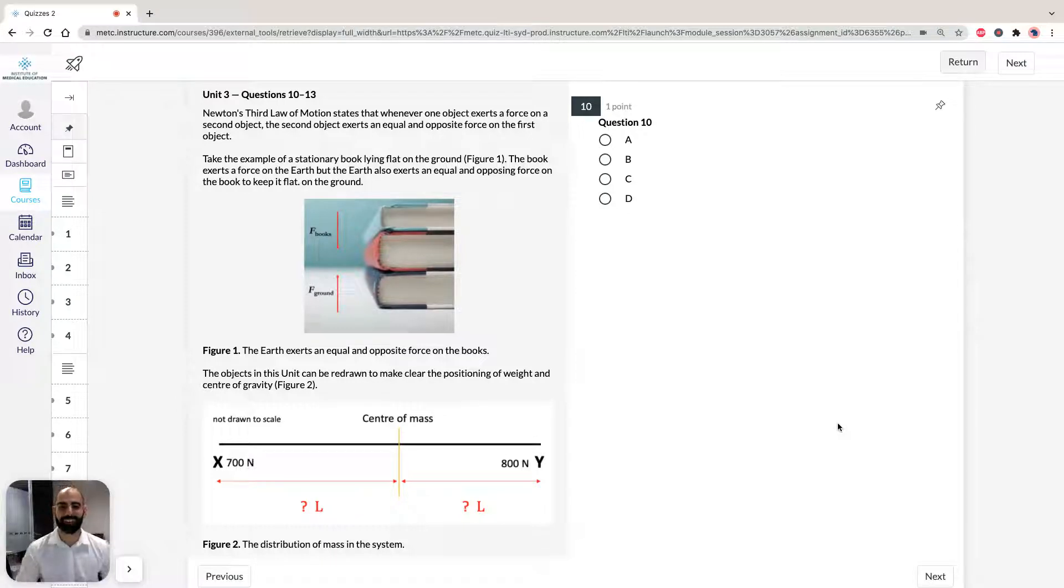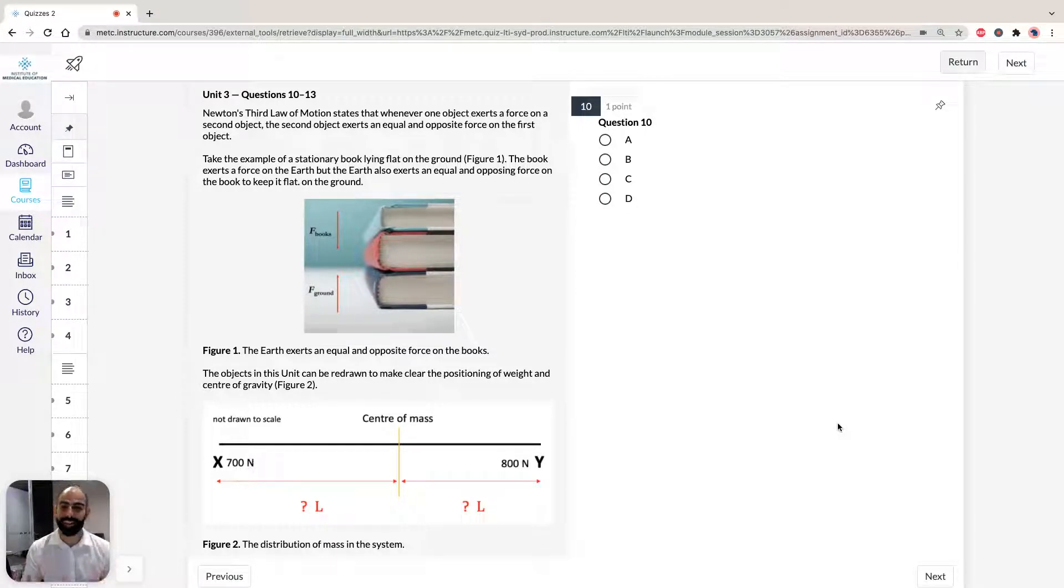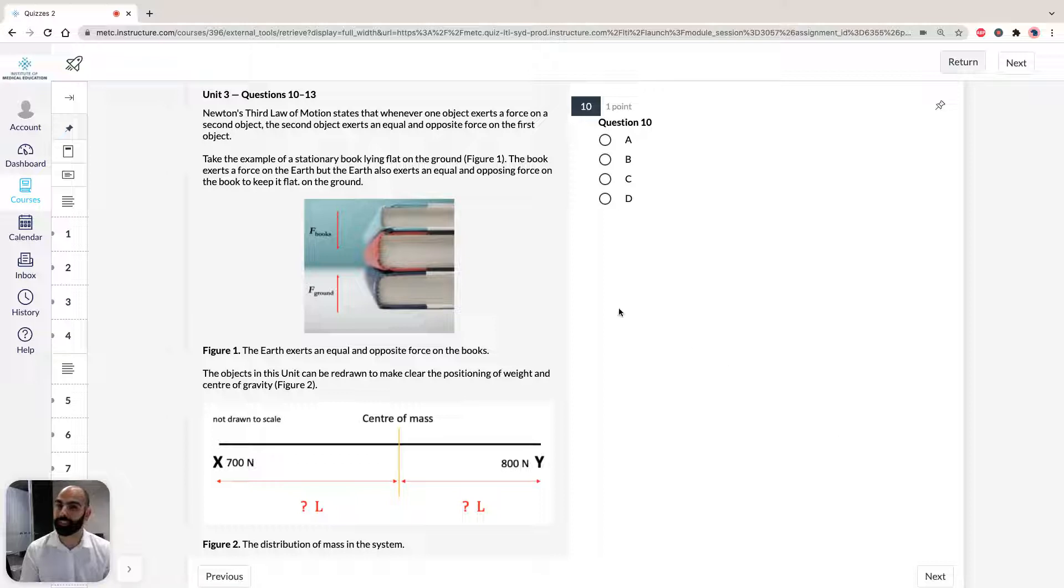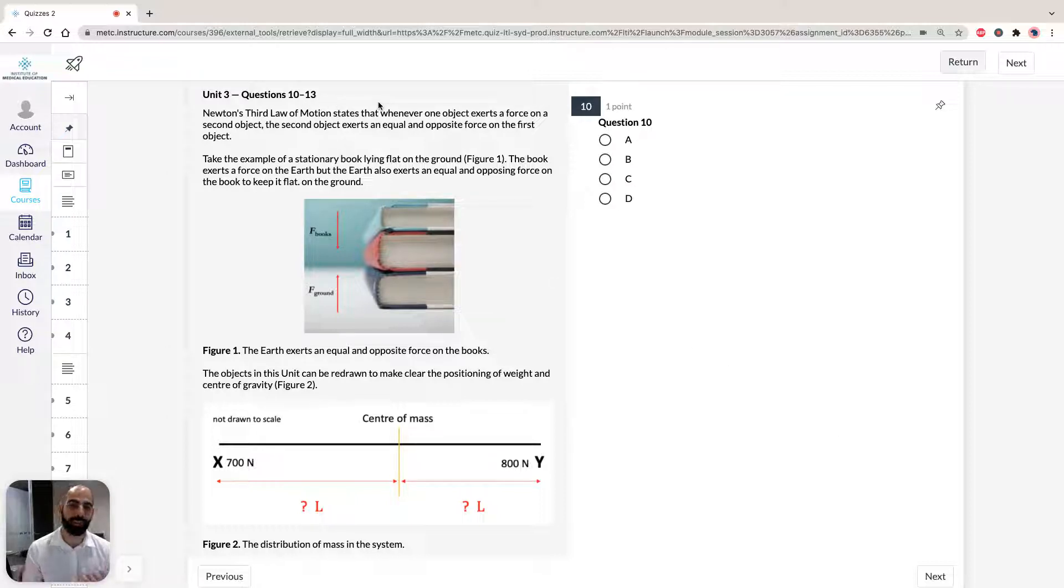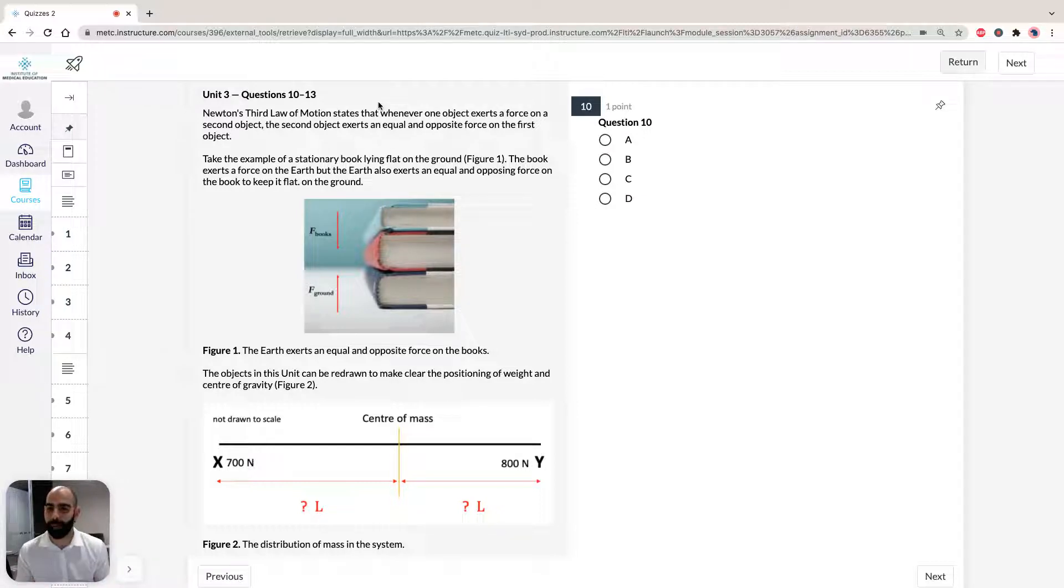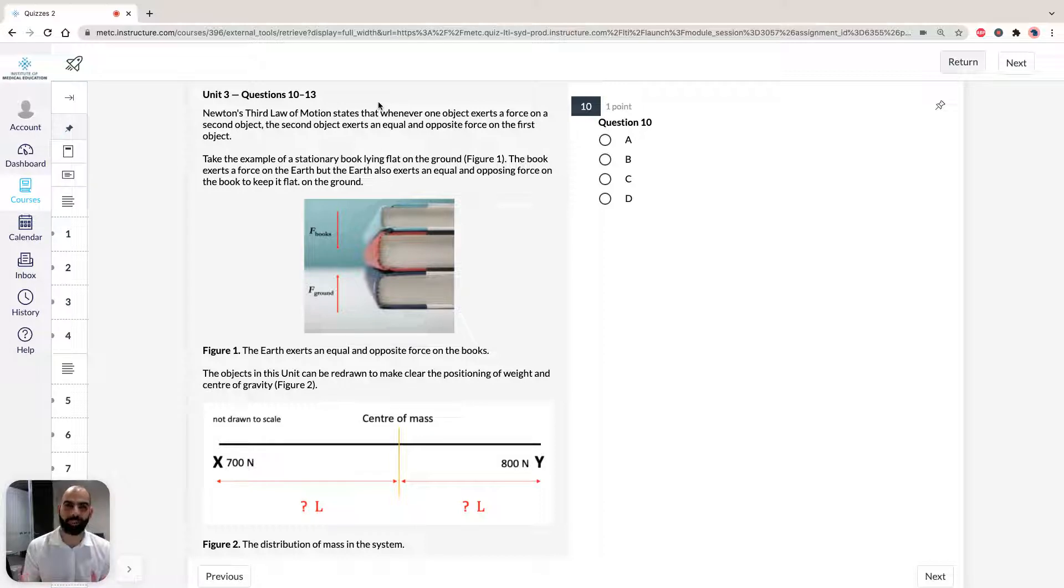Hi, I'm Hassan, the lecturer here at the Institute of Medical Education. Today we're going to go through solutions to section 3 of ACES GAMSAT Green Booklet Practice Test 1, specifically unit 3 questions 10 to 13. It's going to focus more on Newton's third law of motion and how to manipulate center of mass and understand the forces of gravity and how they work on objects.